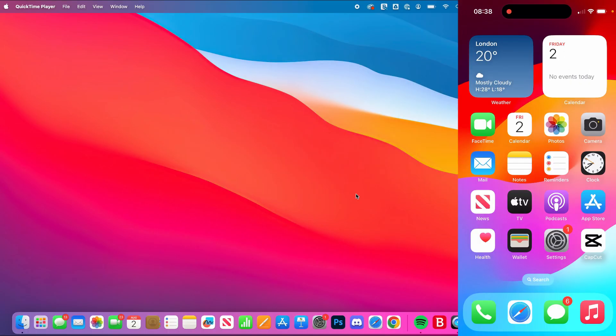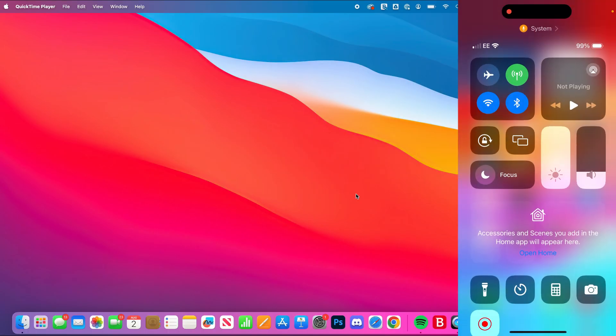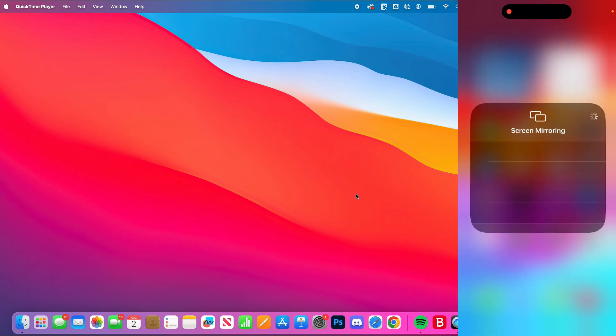Here we are on my iPhone, and I'm going to open my control center by dragging down on the battery. Then all you need to do is click on the screen mirroring or AirPlay button, which is the two rectangles. As you can see, my MacBook's not there.